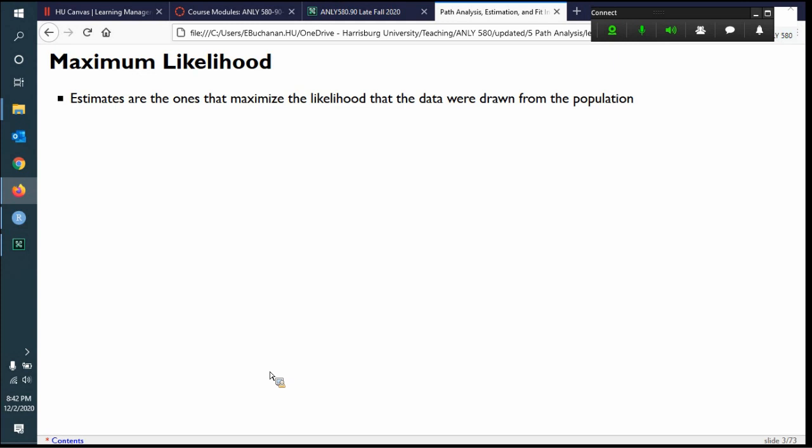Structural equation models are not a closed-form solution in the sense that a linear regression has one and only one answer — these are estimated solutions. One of the issues is that you have to have one and only one answer, so matrices need to be invertible. But with maximum likelihood, what we're doing is picking the most likely answer. There's only one answer, but we're picking the most probable estimate that fits that answer.